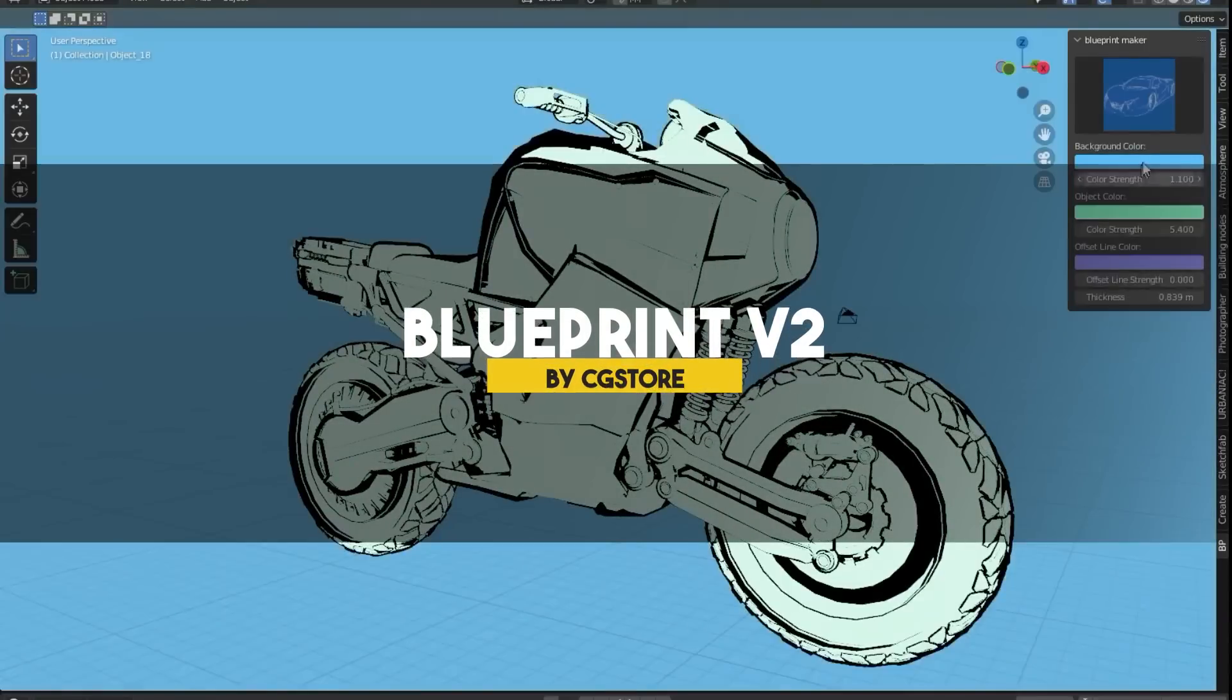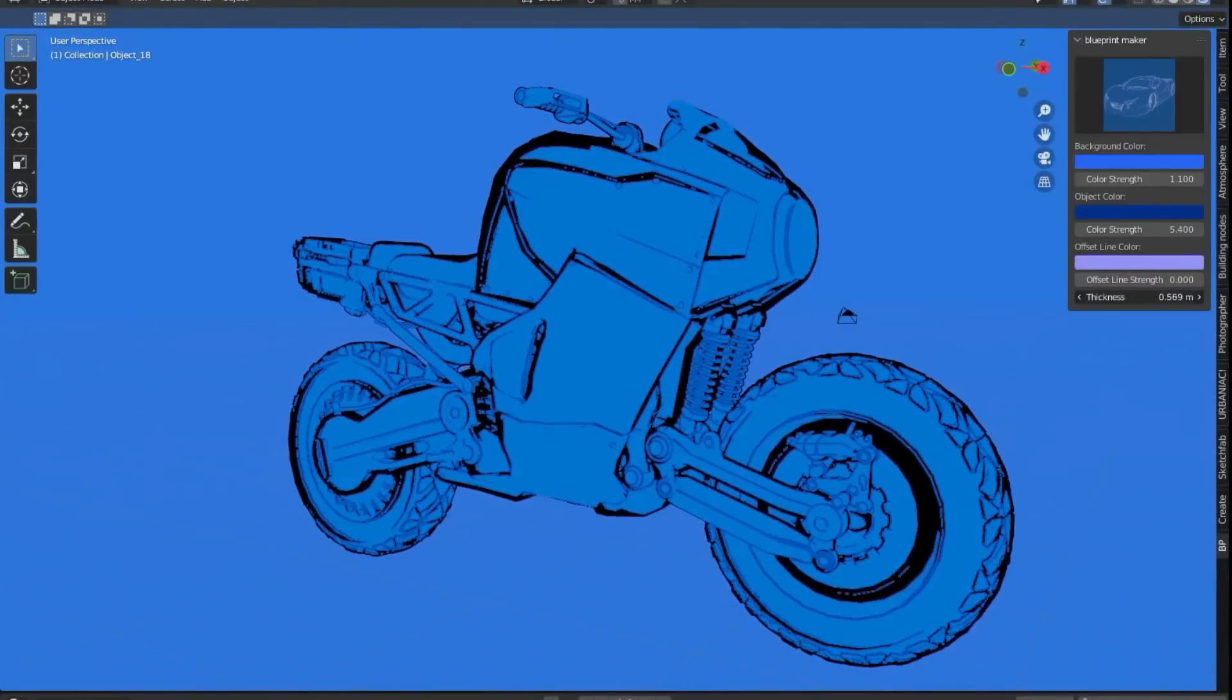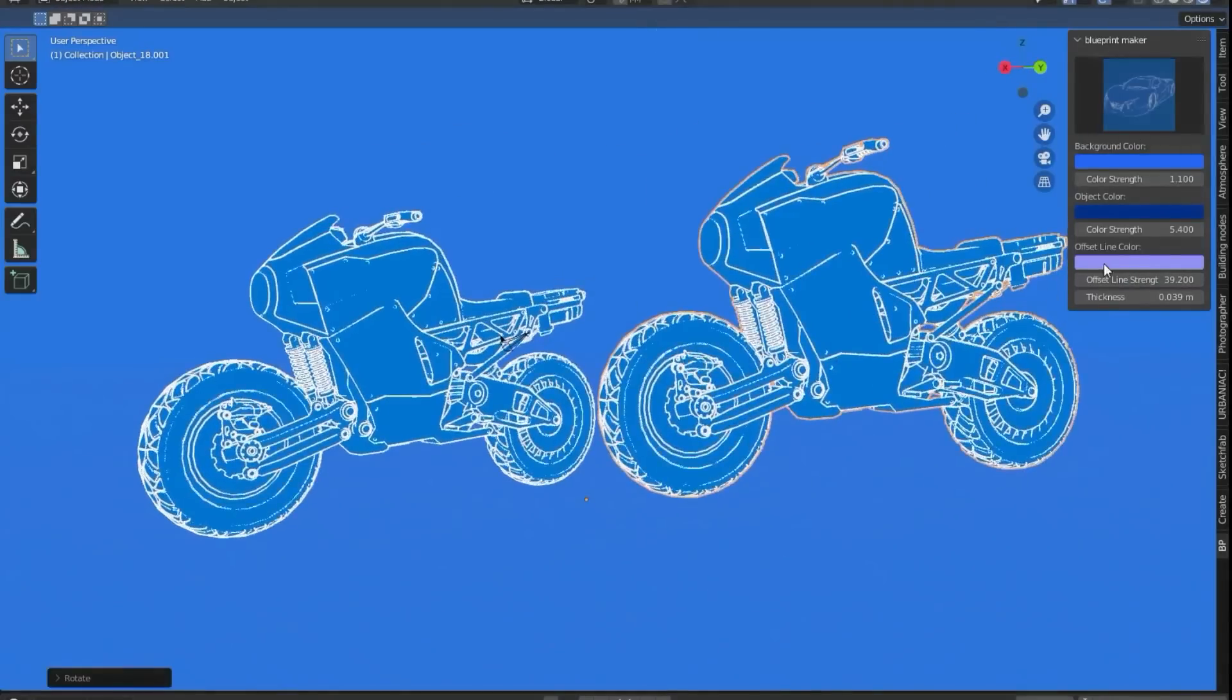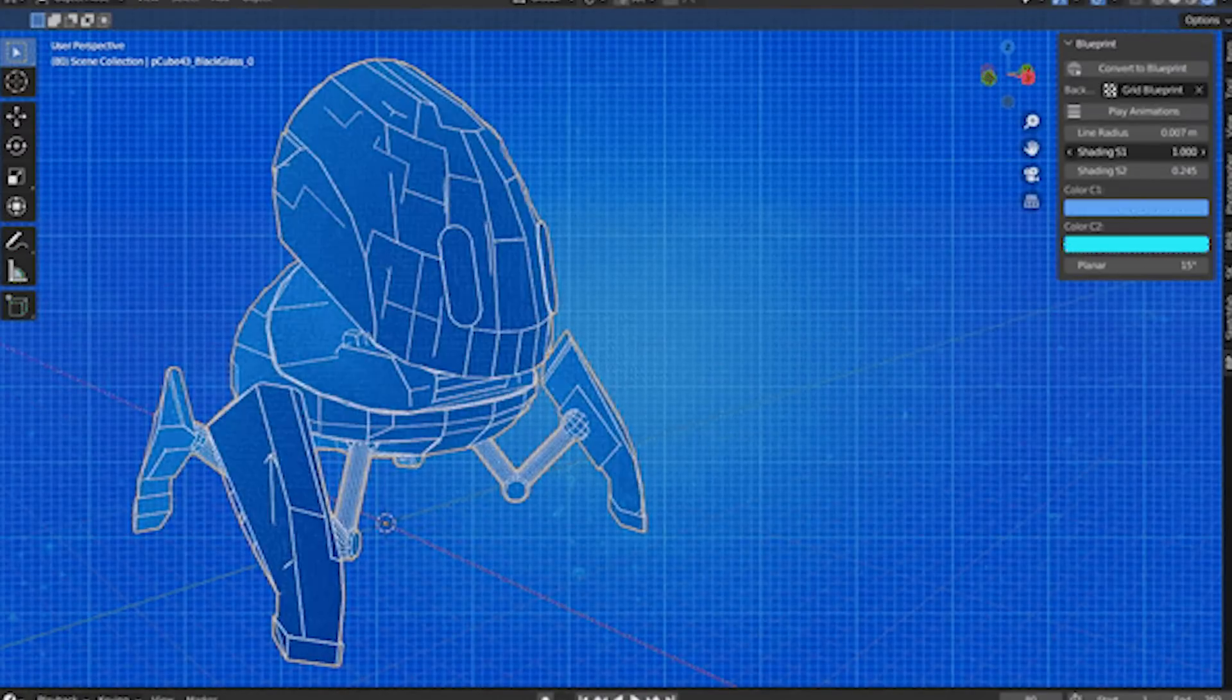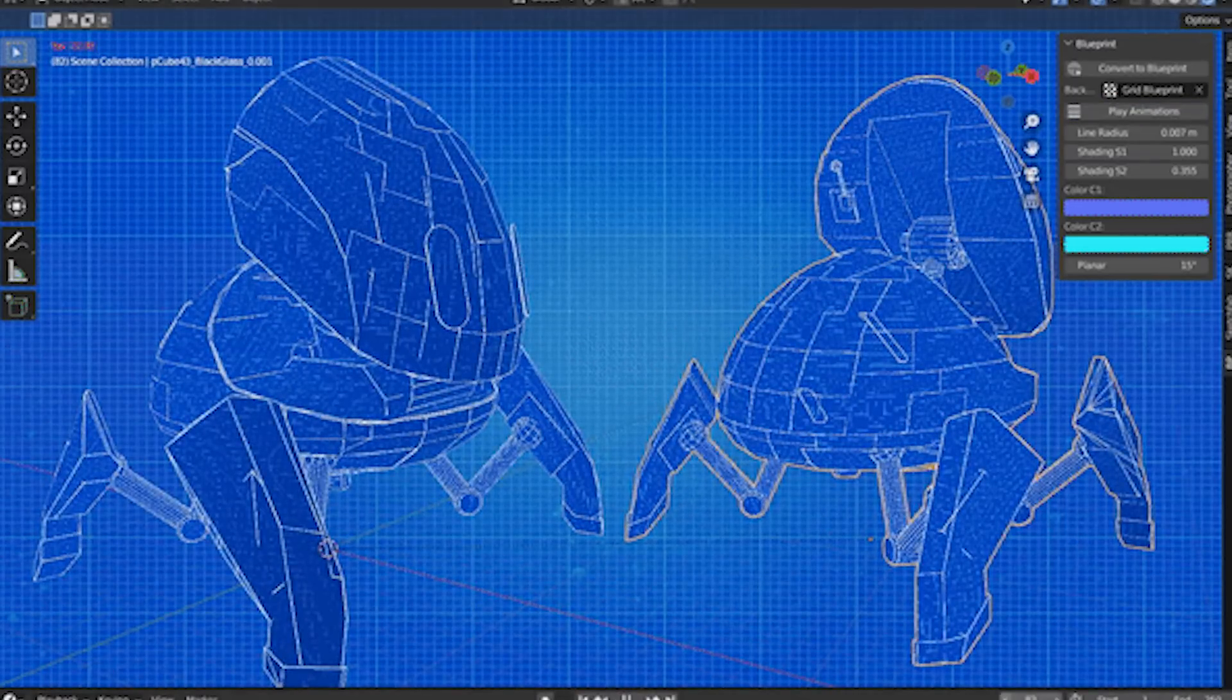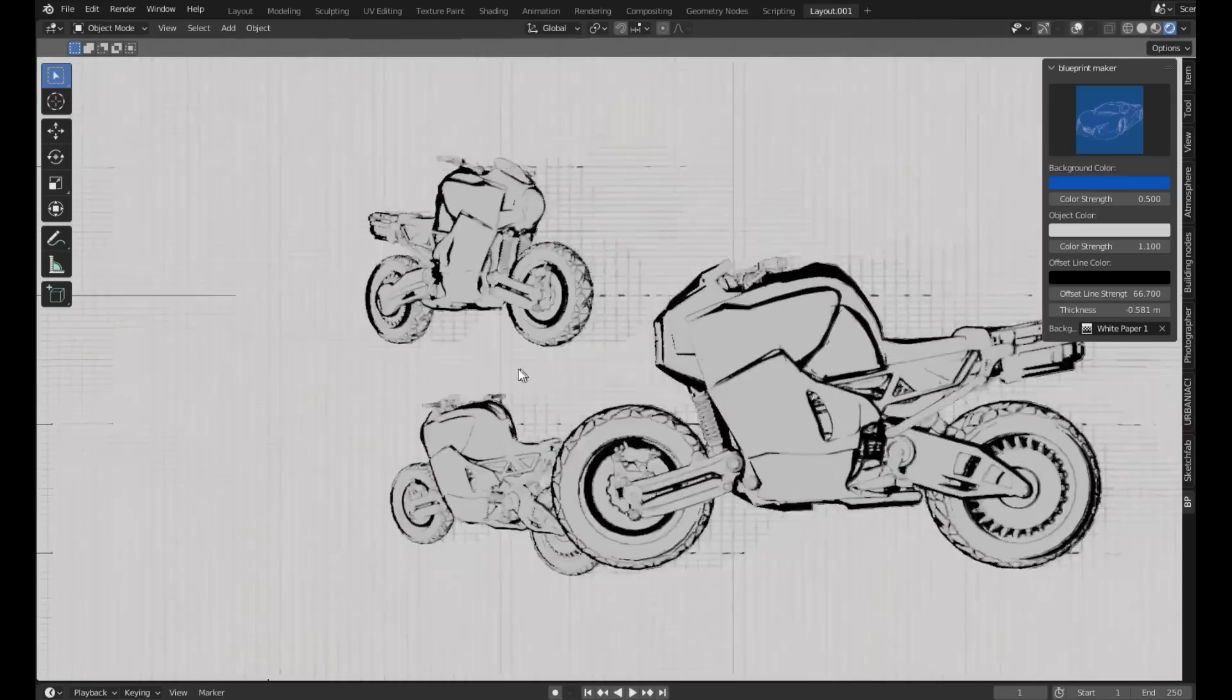Moving on to an add-on called Blueprint, which as the name suggests, it helps you get those blueprint renders of your models right within Blender. And it works by applying a special shader to all your objects, making your edges render out as a white line. And it also gives you a couple of background images to choose from. And you have settings to fine-tune the effect, such as line radius, planar angle, and gradient color, as well as two shading values that you can play around with.